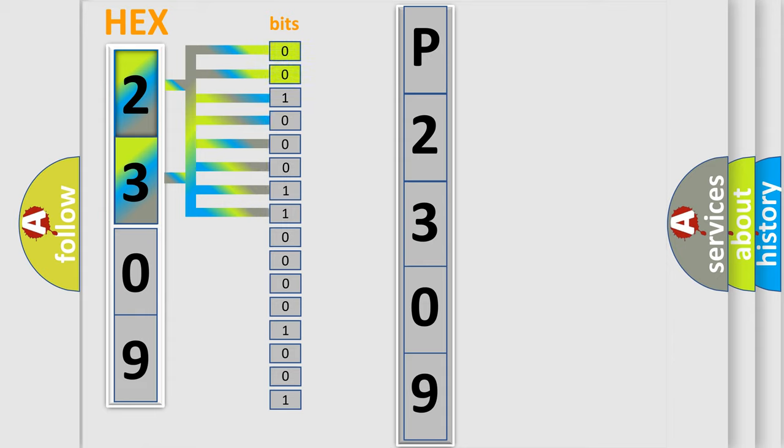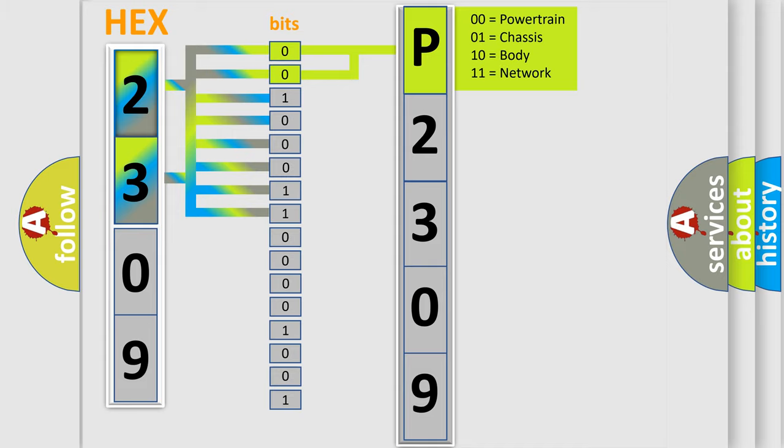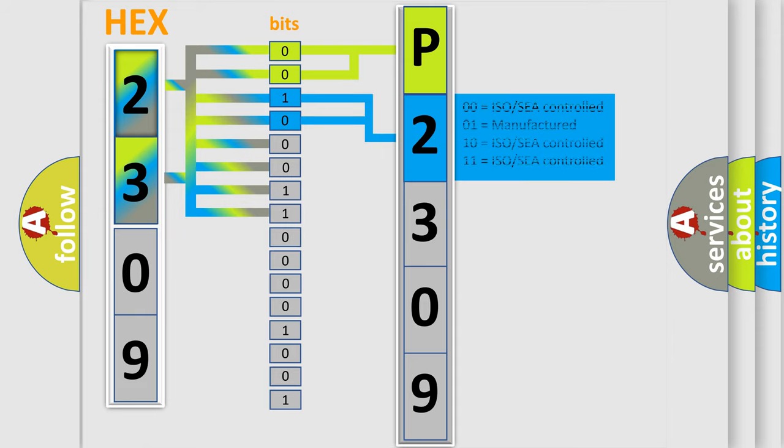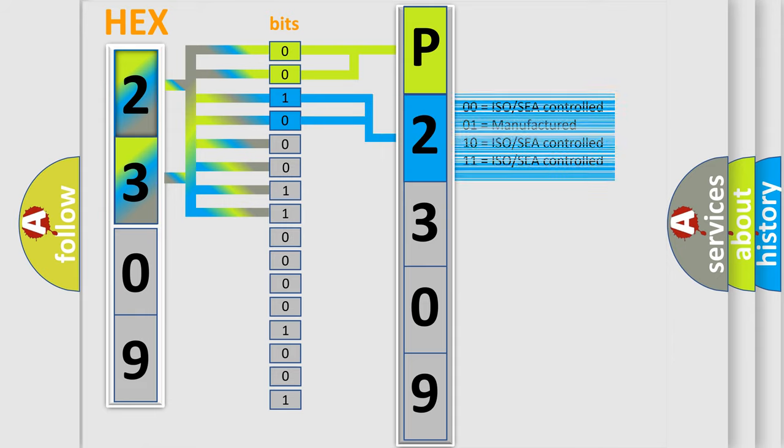By combining the first two bits, the basic character of the error code is expressed. The next two bits determine the second character. The last four bits of the first byte define the third character of the code.